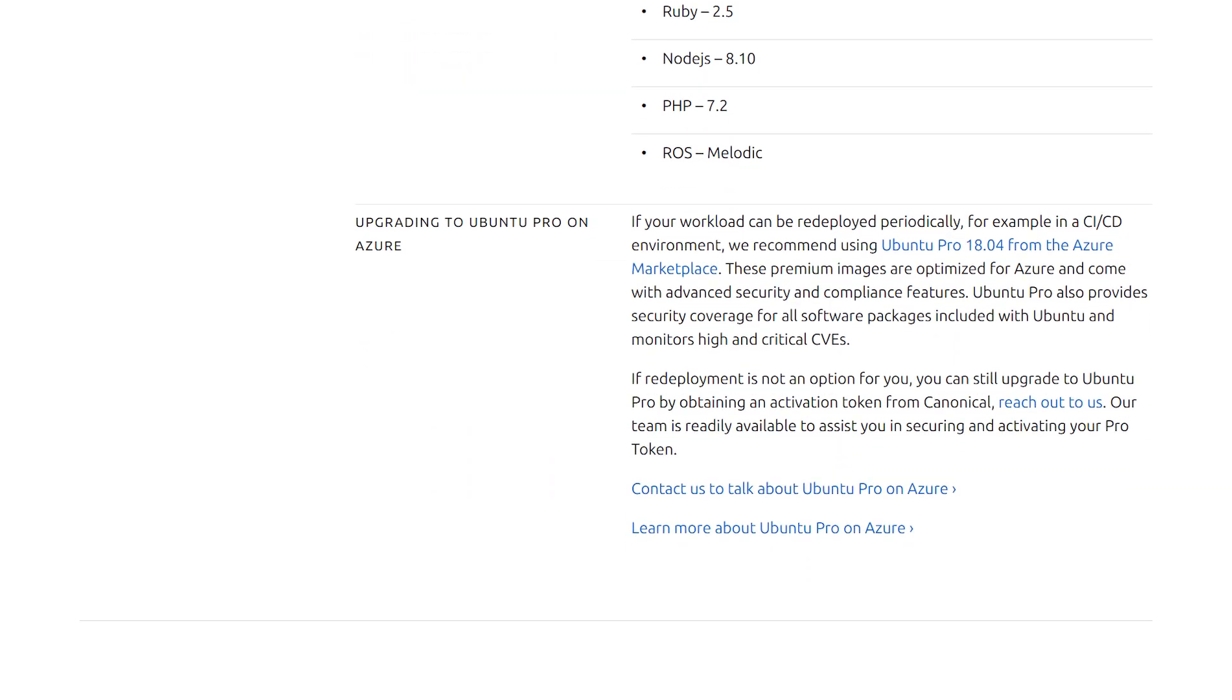There are two mentioned here. One is on the Marketplace. You can find Ubuntu that, from launch time, is already Ubuntu Pro enabled. This works if you can re-deploy easily, meaning that you have a pipeline. If it's not feasible for you to re-deploy, the suggestion is to contact us, and we can provide a token that will help you to apply Ubuntu Pro to existing workloads.